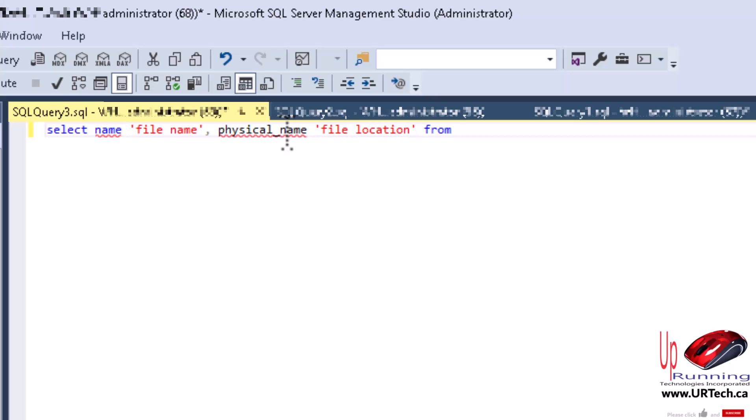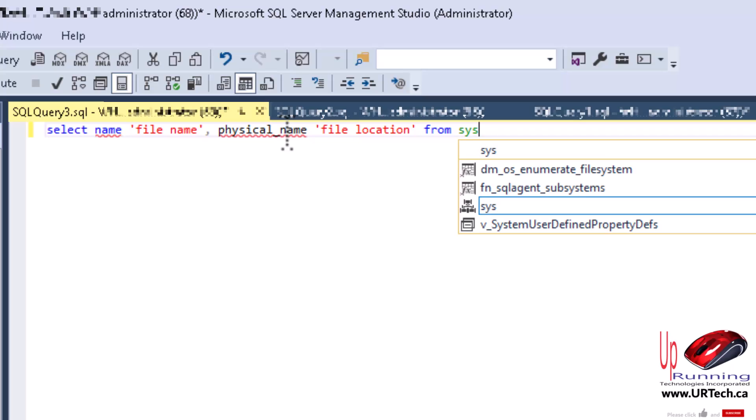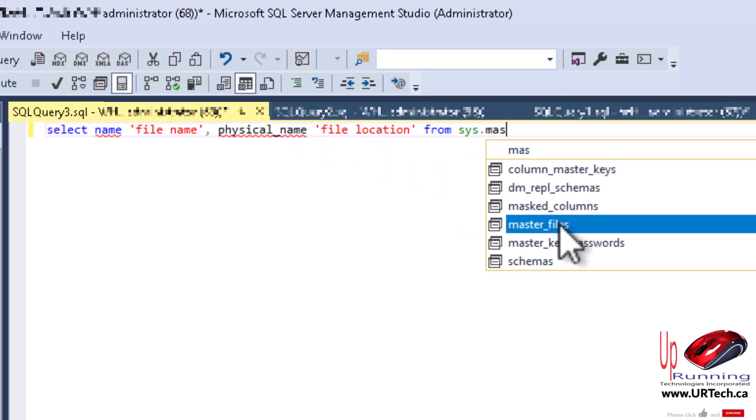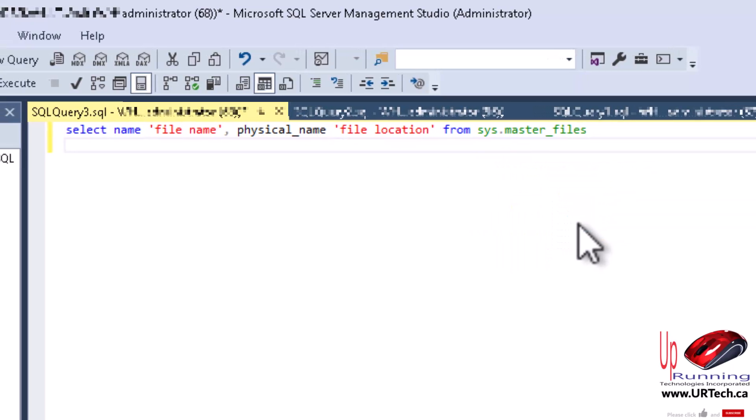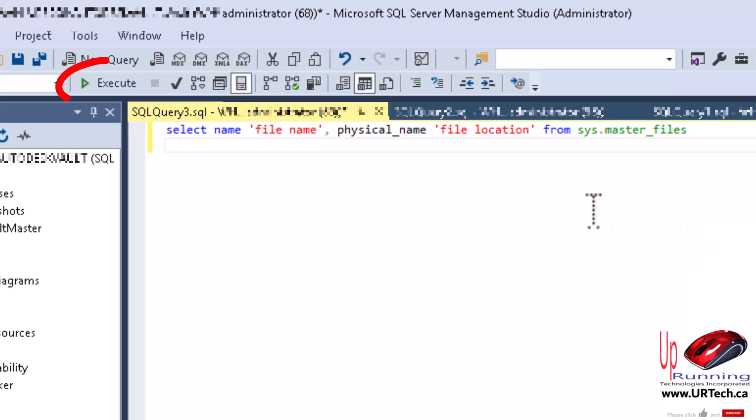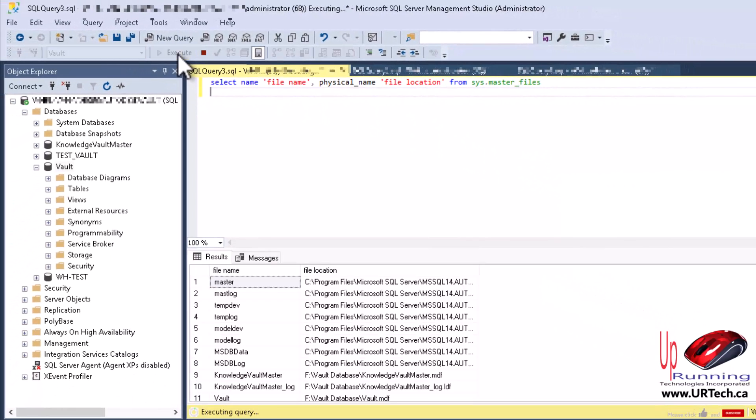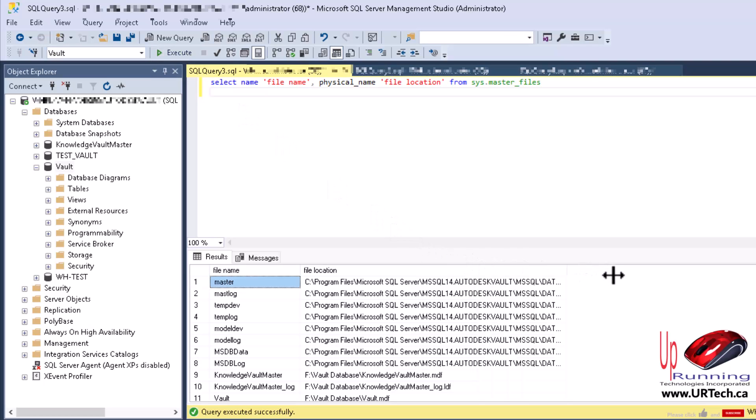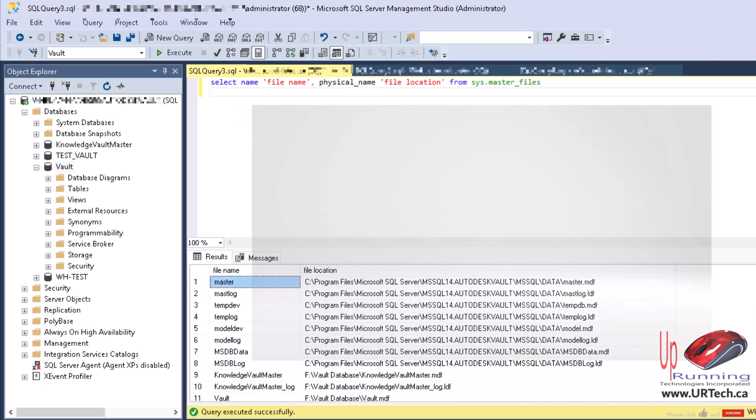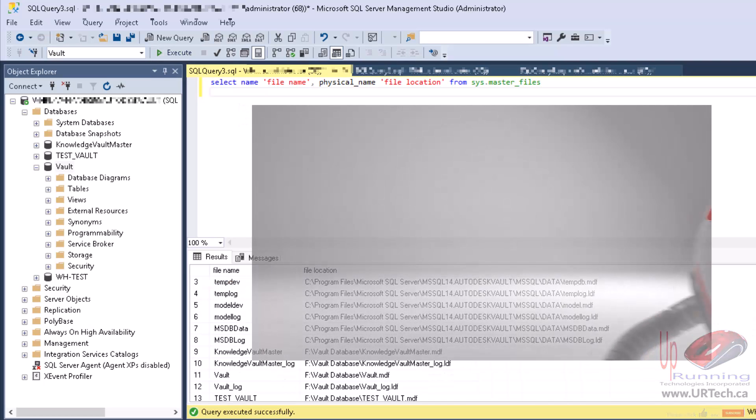...from the master database, of course. And then we just have to execute it. So what do you think you have to do for that? That's right, press execute. And there is the path to all of the databases.